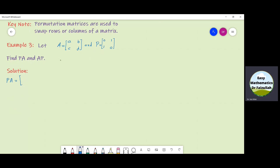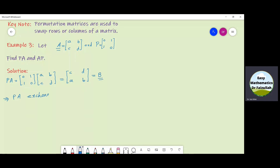Matrix P is [0 1 / 1 0] and matrix A is [a b / c d]. Multiplying these two matrices, the first row of P gives [c d], and the second row of P gives [a b]. Calling this new matrix B and comparing it with matrix A, we can see the conclusion that PA exchanges the rows of matrix A.